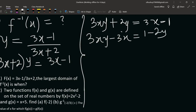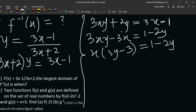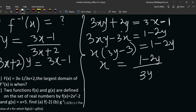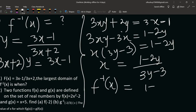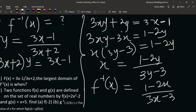Factoring out x: x(3y - 3) = 1 - 2y. So we can write x = (1 - 2y) / (3y - 3). Therefore, replacing y with x, our f inverse of x equals (1 - 2x) / (3x - 3).